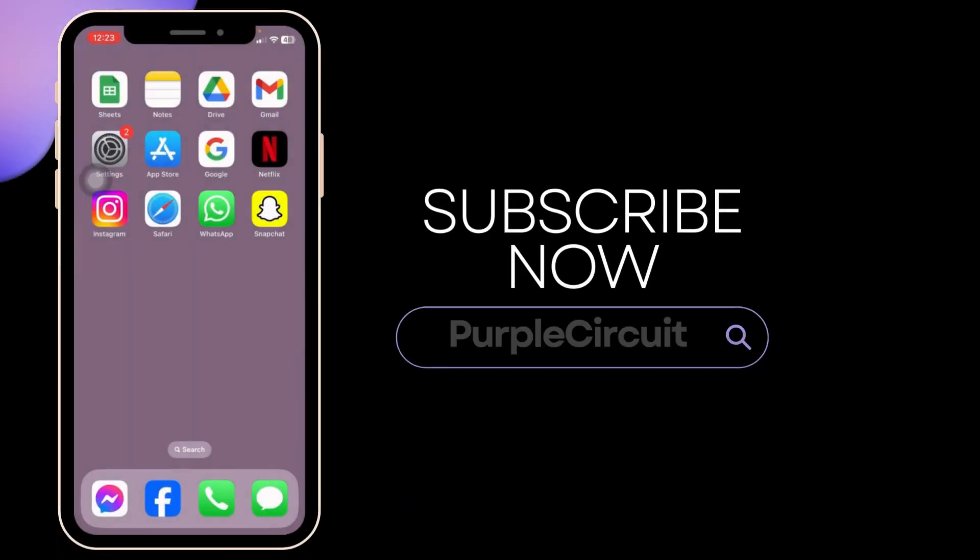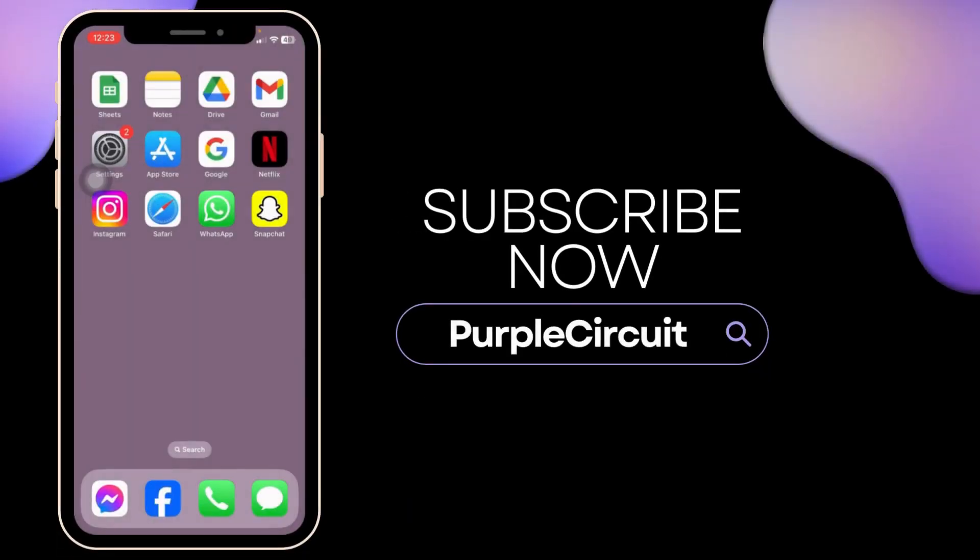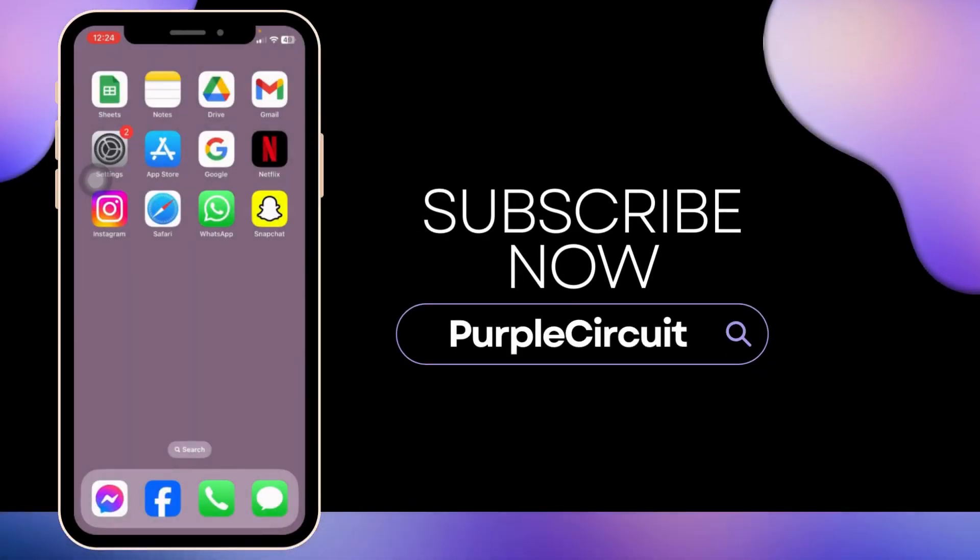If you guys find this video helpful, don't forget to like, share and subscribe to our channel. Thank you. I'll see you on the next one. Bye-bye.